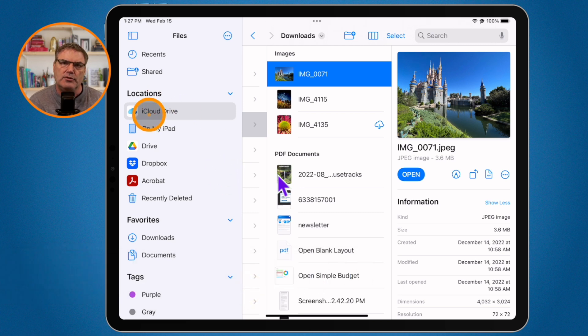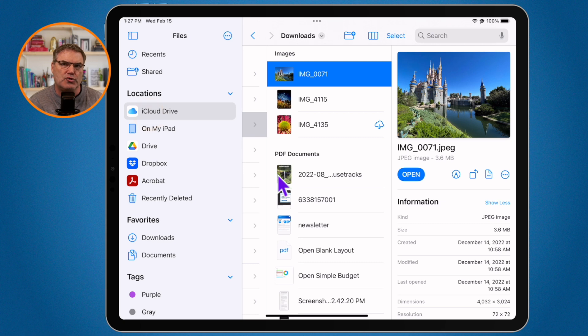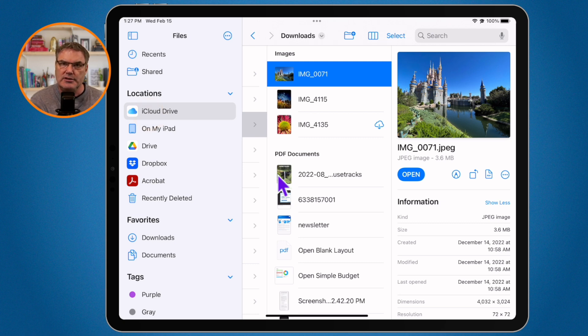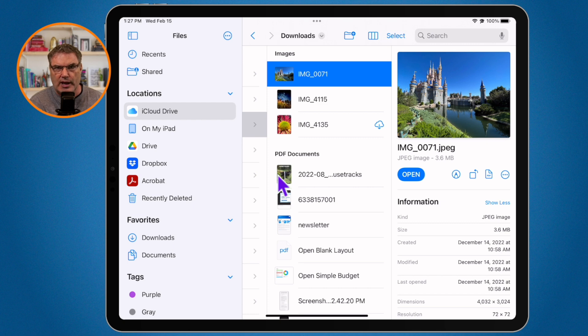Why? Well when you have a file in iCloud Drive it is stored in the cloud. But in addition to that it can also be stored on your device, in this case on the iPad.